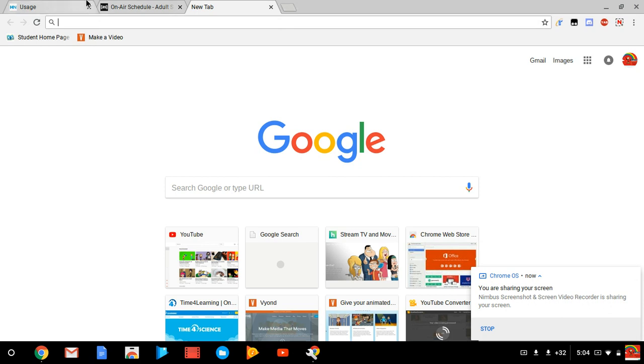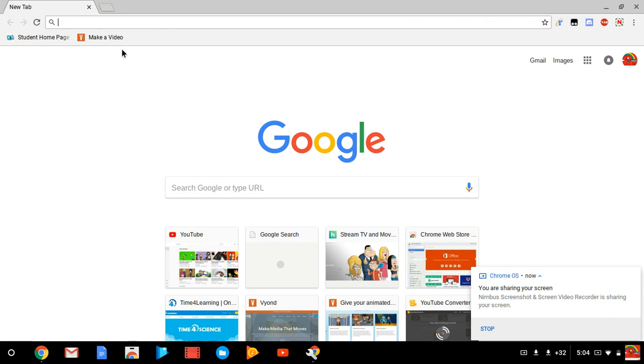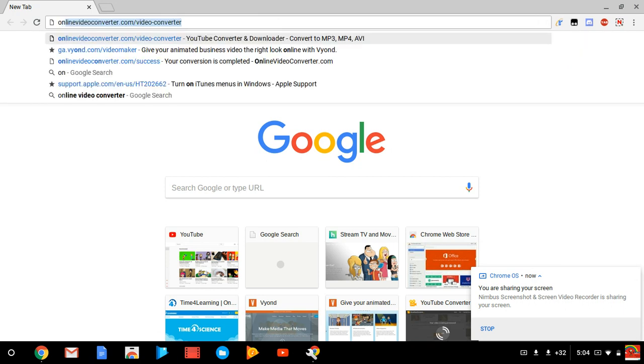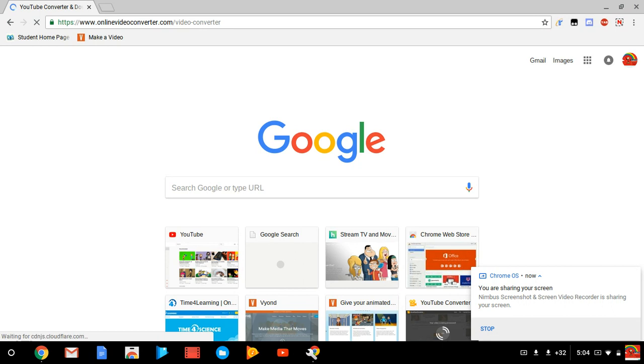Let me just close out this Adult Swim On Air. You'll want to go to this website called Online Video Converter and it'll bring you to this page.